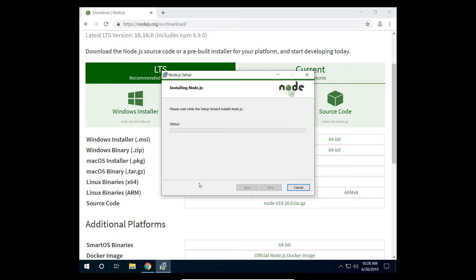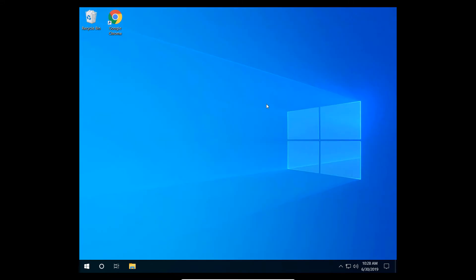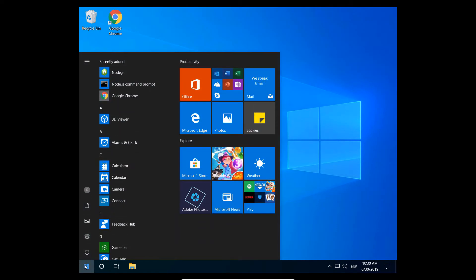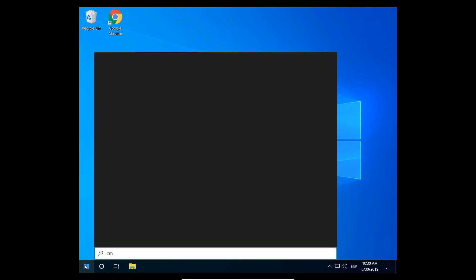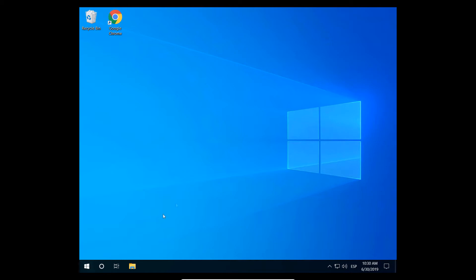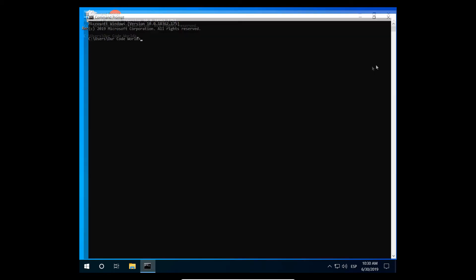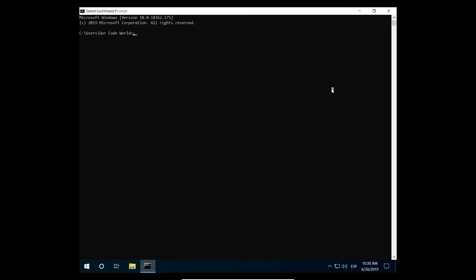Complete the setup and when it's done, open a new command prompt instance. Now you can verify that both Node.js and NPM are installed and available by running the commands shown on the screen.